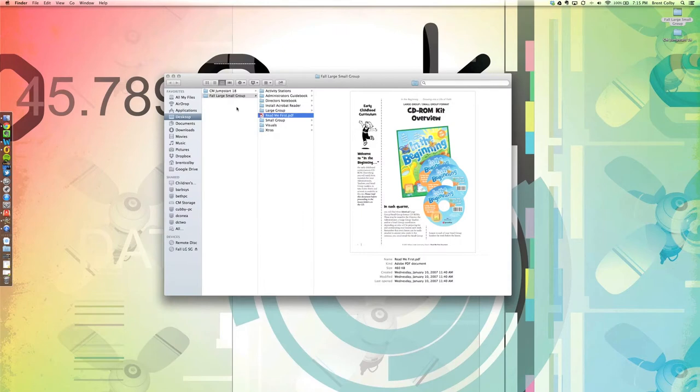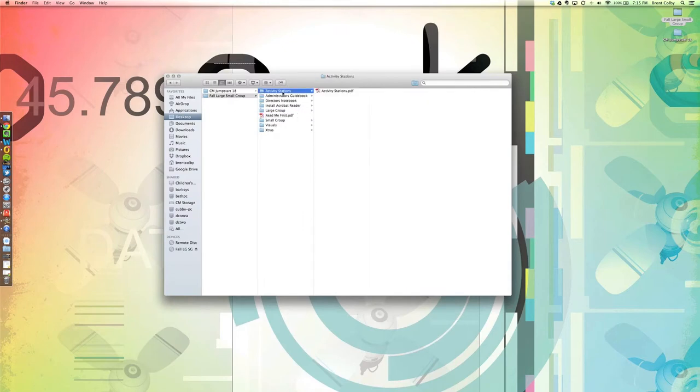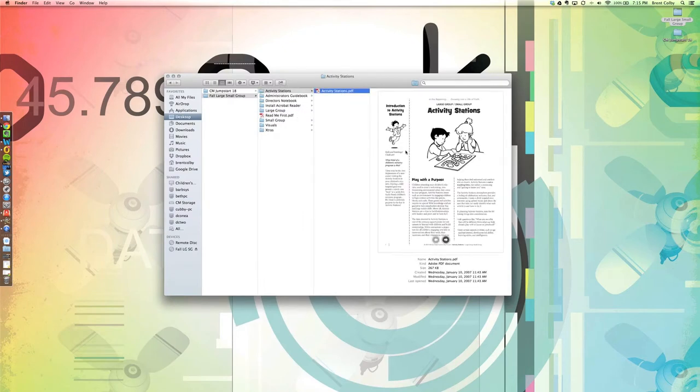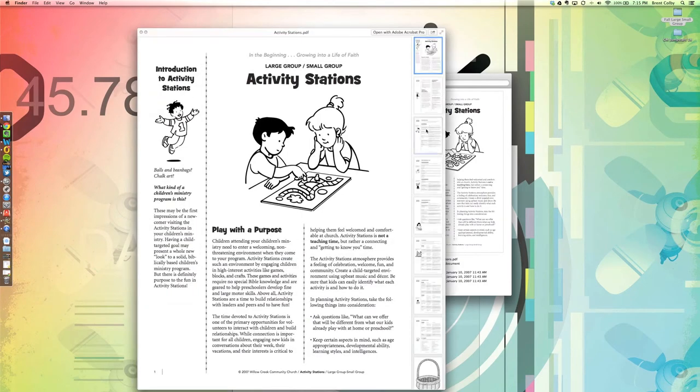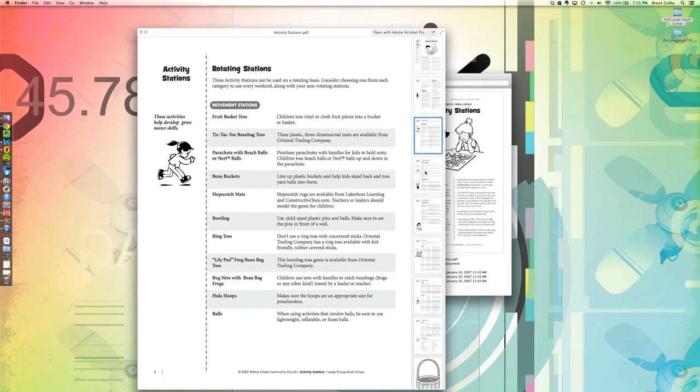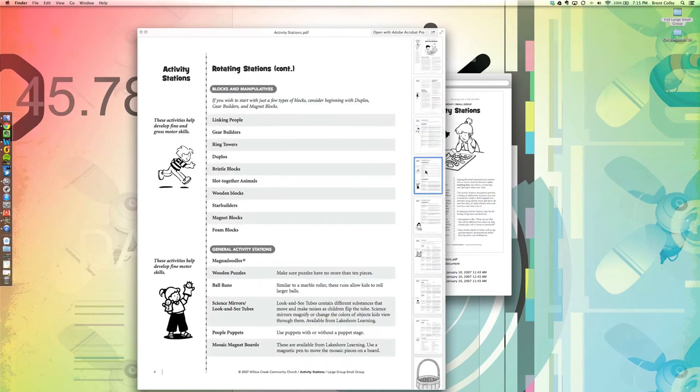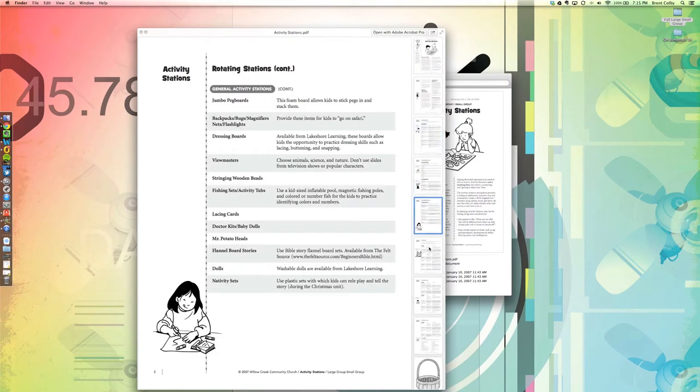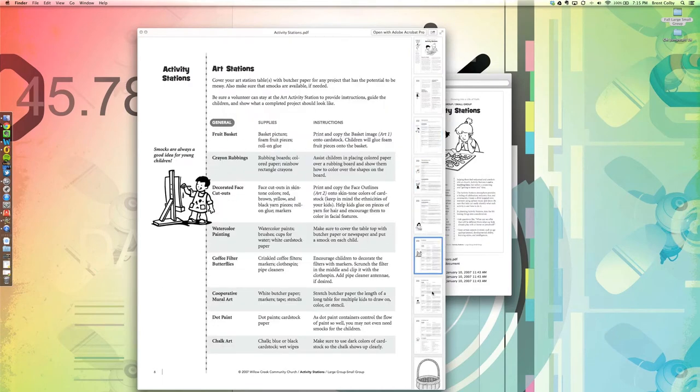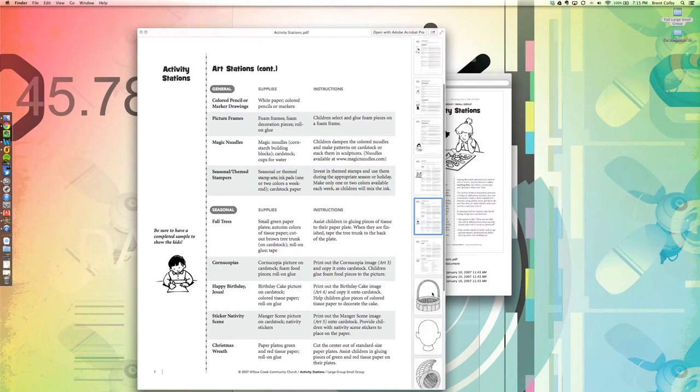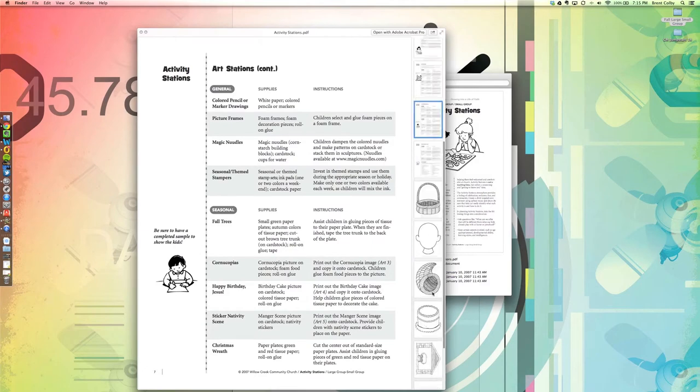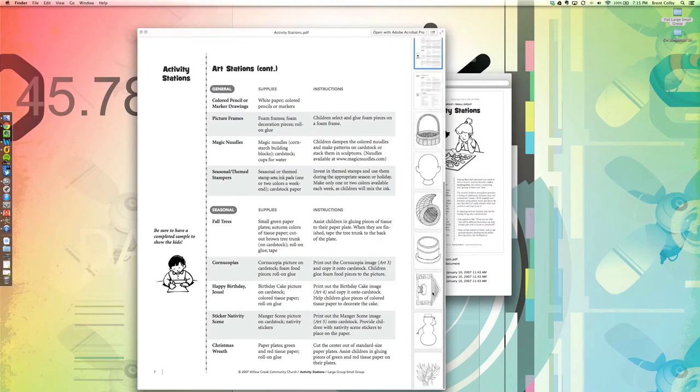One of the first folders you'll see is your activity stations. Again, all your activity stations are broken up in one long PDF document, and you can have some cool activities for things for kids to do. We know with early childhood that's really important, so you'll have the whole first quarter's worth of stuff all in this one document.